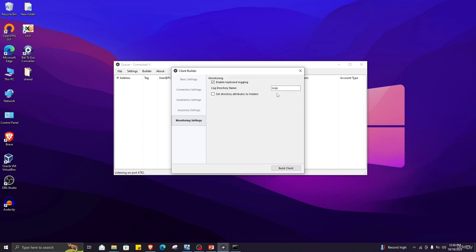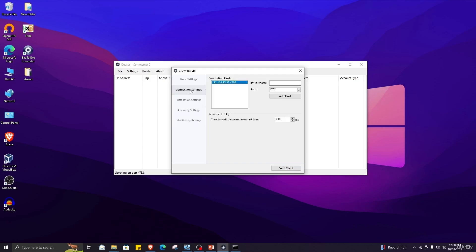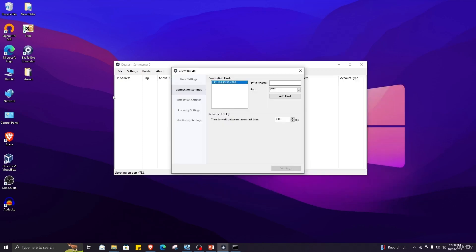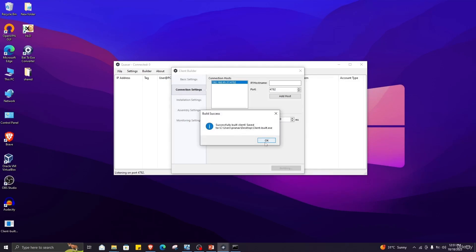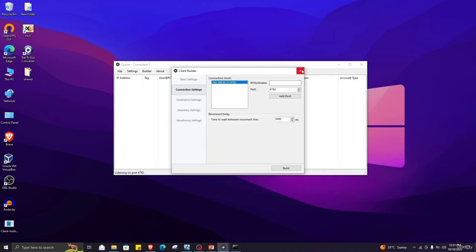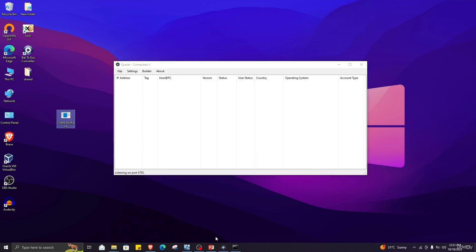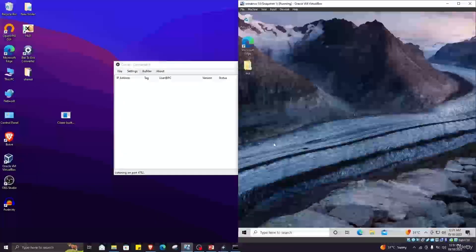Next is Monitoring. Here you can specify monitoring and keyboard logging. I am enabling these options because I want keylogging. After setting up all this information, click on Build Clone, save the file to the desktop, and click Save. It will take some time depending on file size, and as you can see the file has been successfully saved. This is the RAT we will be sending to our victim's PC.